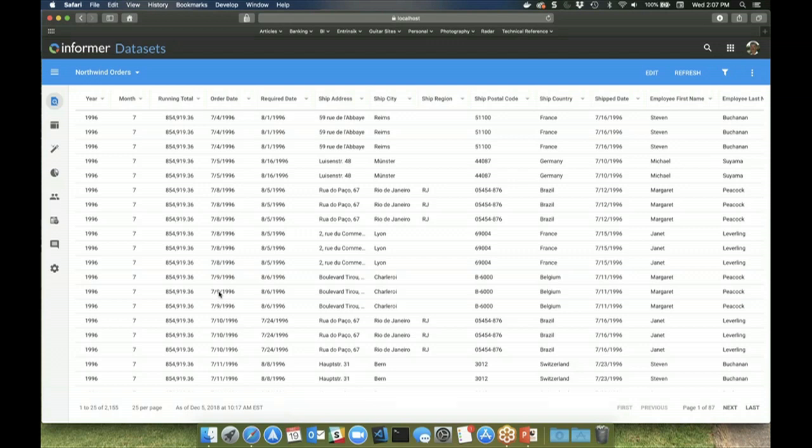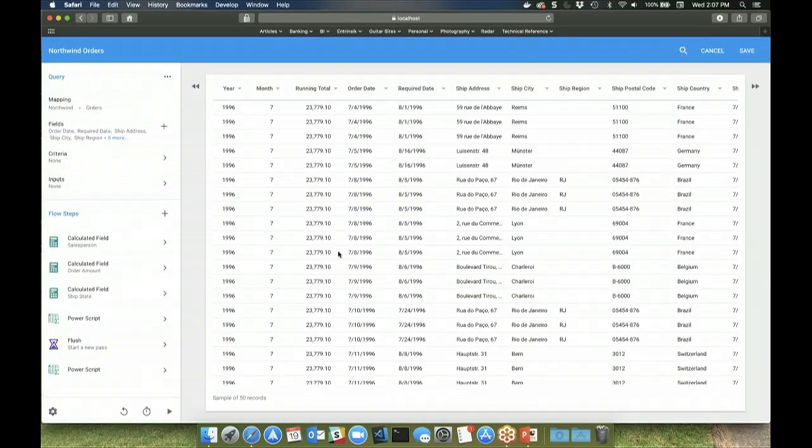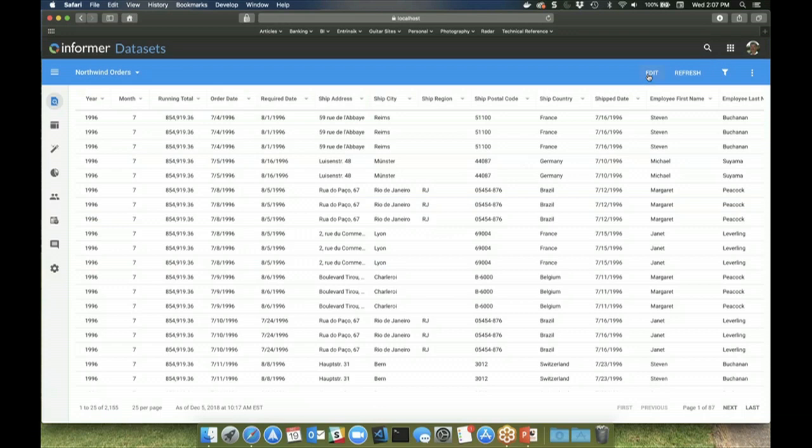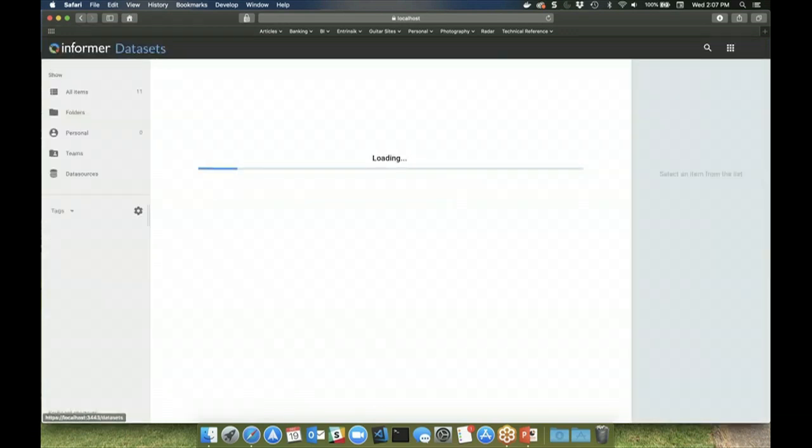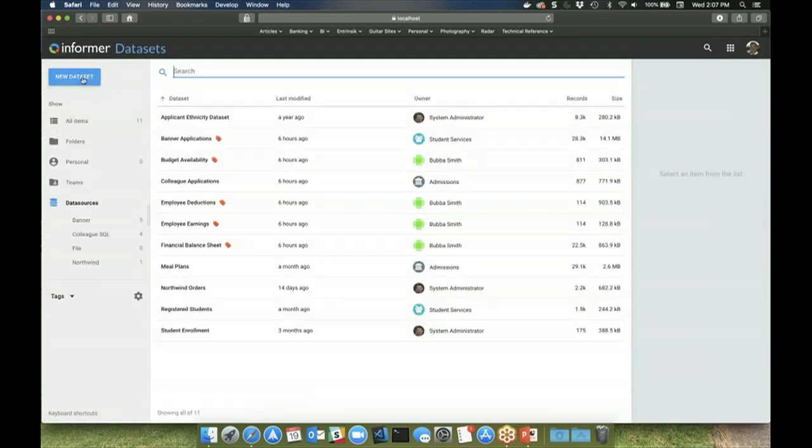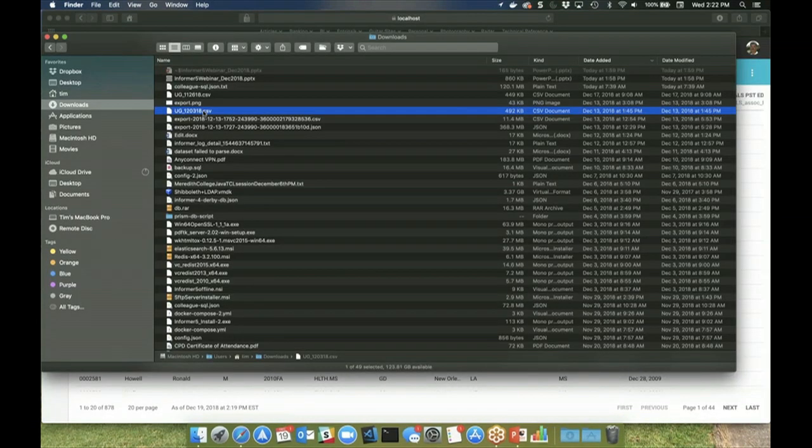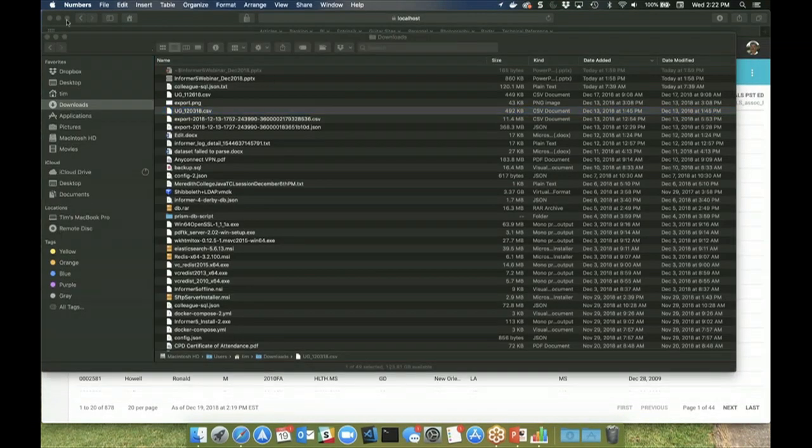Data sets like ad hoc queries can be created using either the intuitive user interface here for the query designer, or they can be created using native SQL, or you can upload a file directly into a data set such as a CSV file or an Excel spreadsheet. So this is just a CSV. It works the same as if it were a CSV or an Excel spreadsheet.